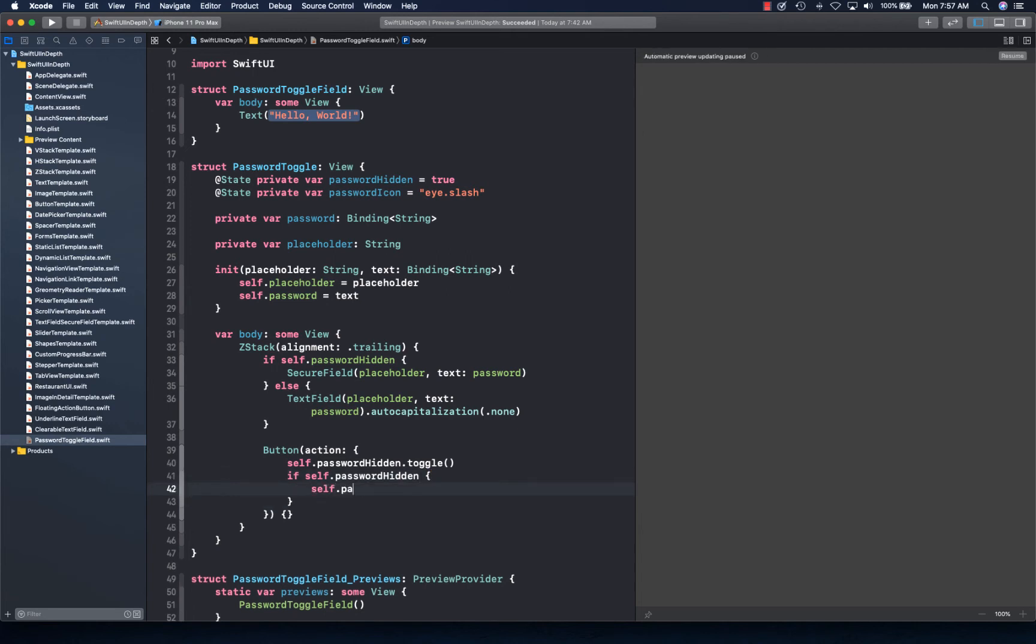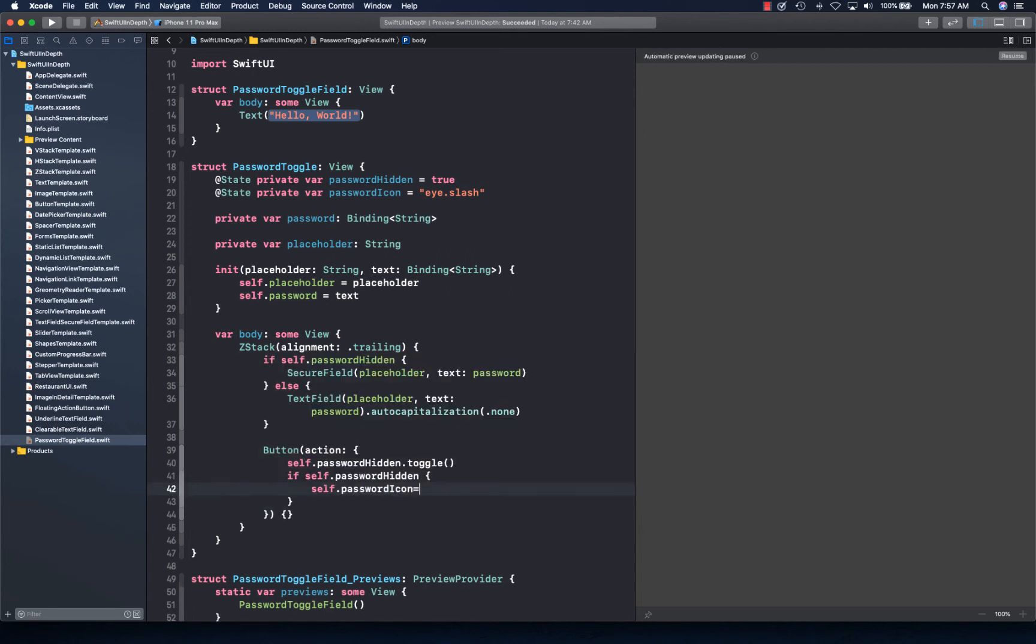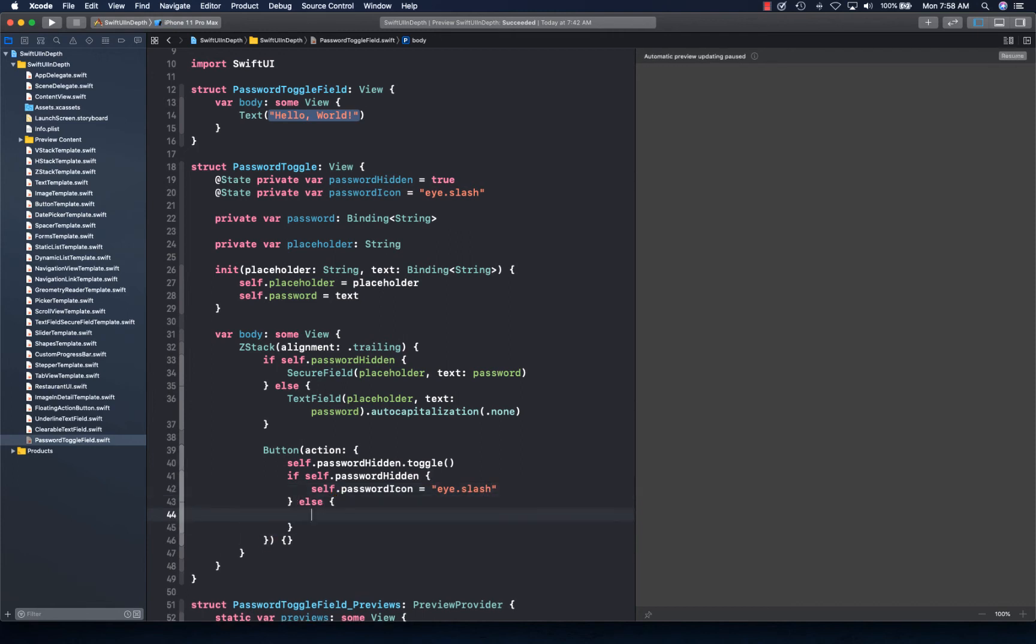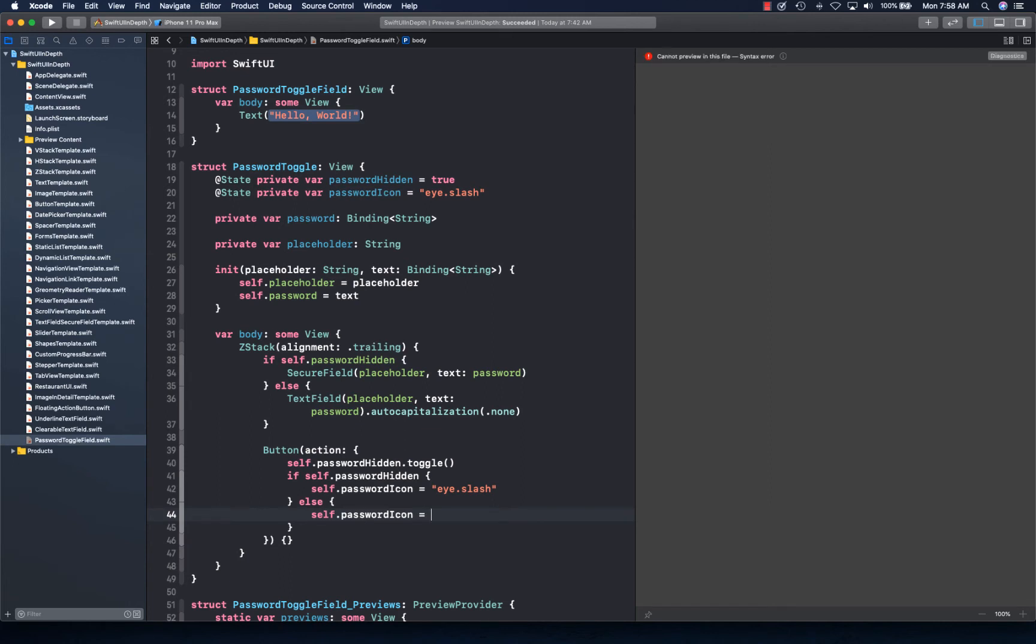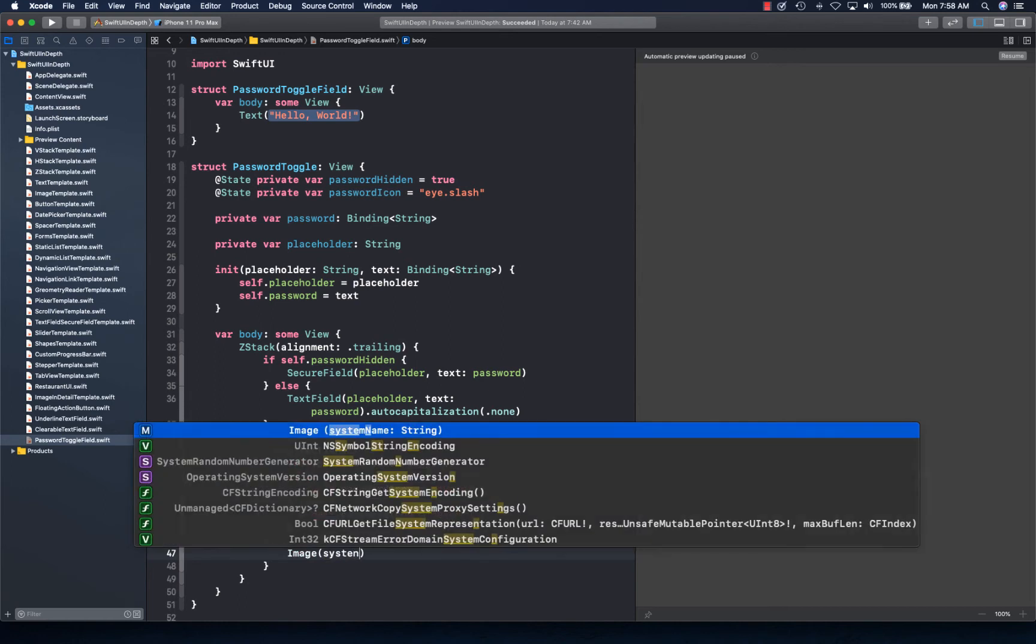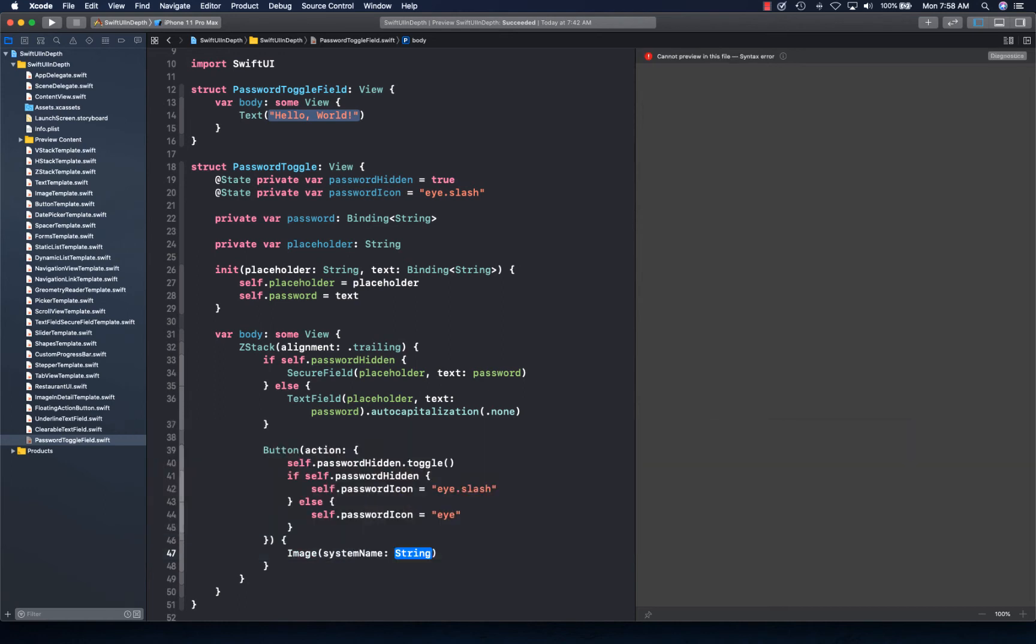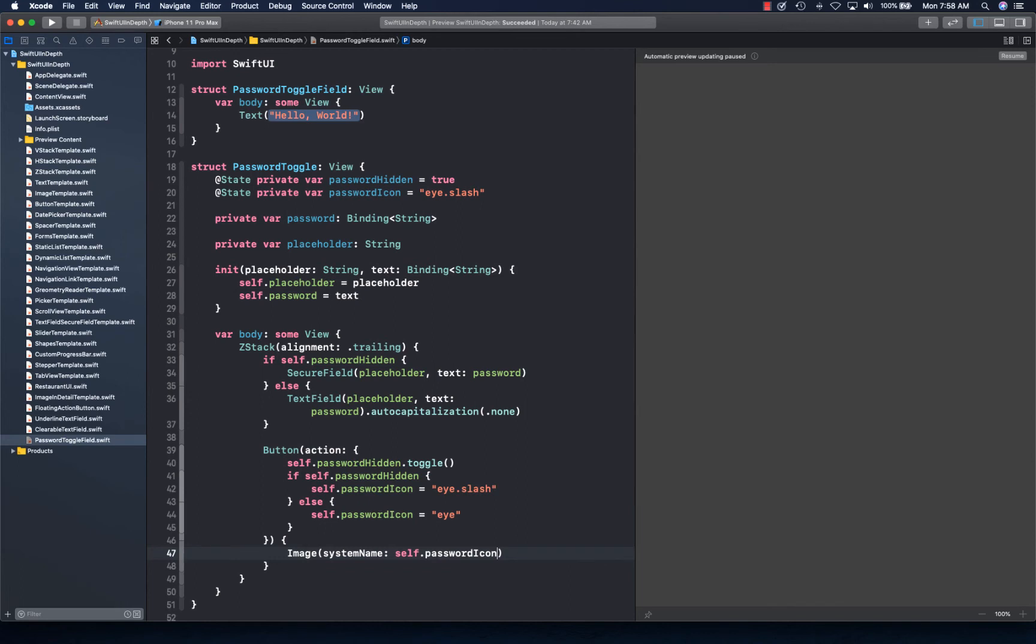And if self.passwordHidden, then self.passwordIcon is equal to eye.slash, else self.passwordIcon is equal to eye. And what we're going to do is show an image as the content for the button with system name self.passwordIcon with padding as 10 points all around.